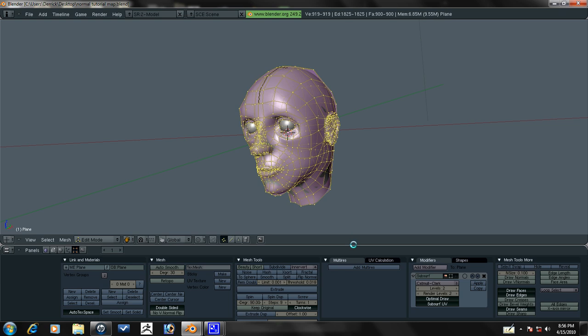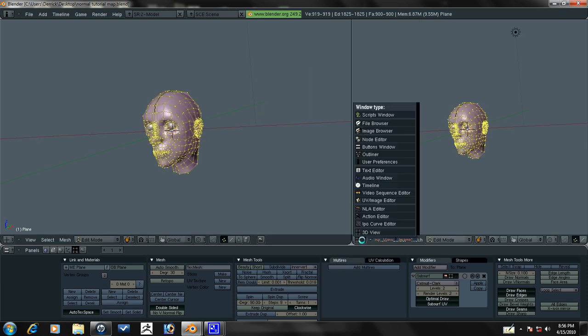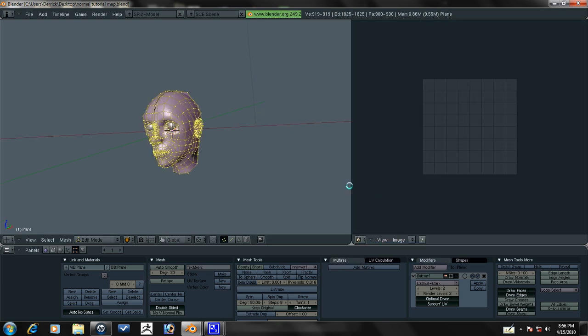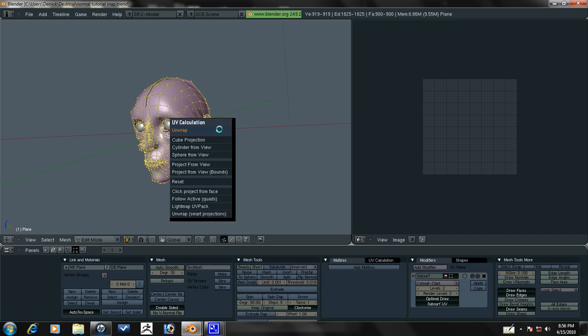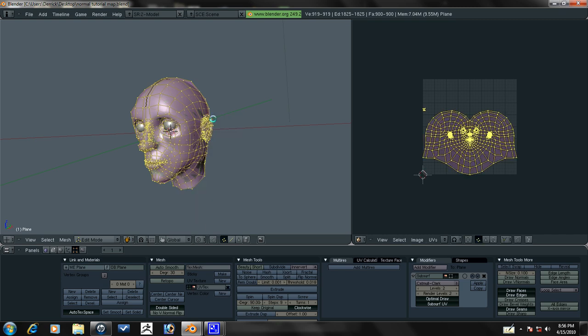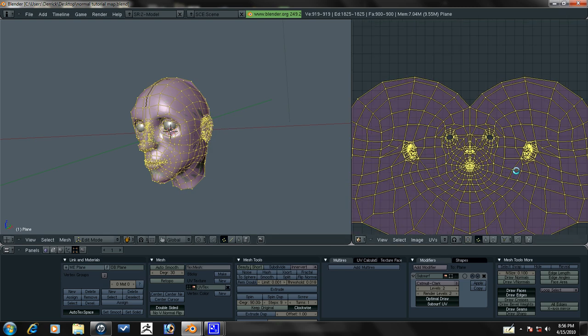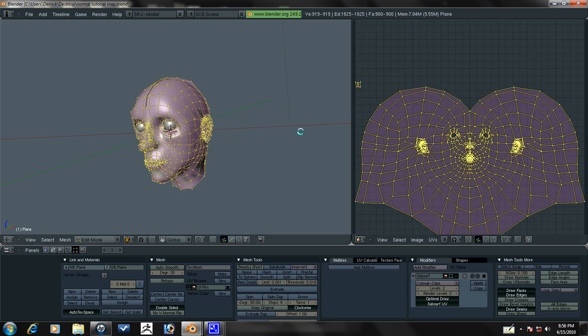Select everything and let's go ahead and split this area. Go to the UV image editor and then press U, unwrap. And we have very neatly structured UVs here.